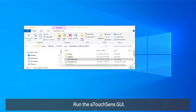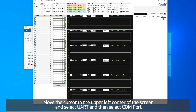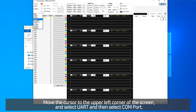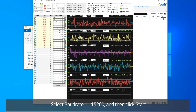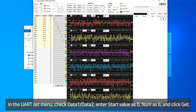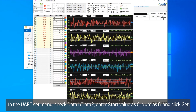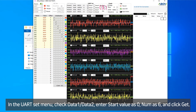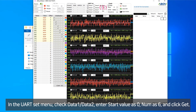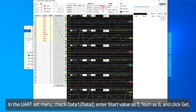Run the TouchSense GUI. Move the cursor to the upper left corner of the screen and select UART, then select Connect. Select the baud rate equal to 115.2k, and then click Start. In the UART Set menu, check data1 and data2, enter start value as 0, number as 6, and click Get.